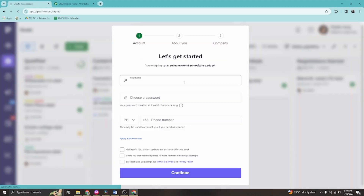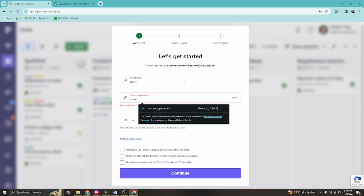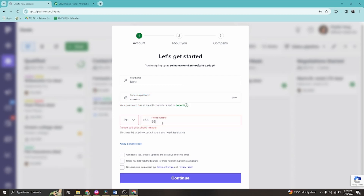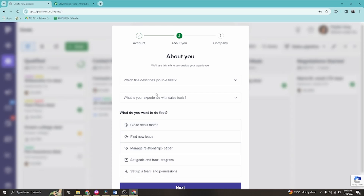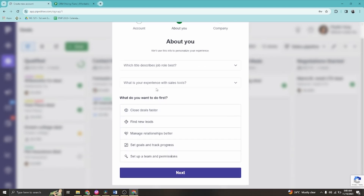Once done, you'll enter your name and create a password for this account. Once you've typed in your basic information, you again need to click the checkbox to confirm you accept the terms of service and privacy notice for Pipedrive, then continue.